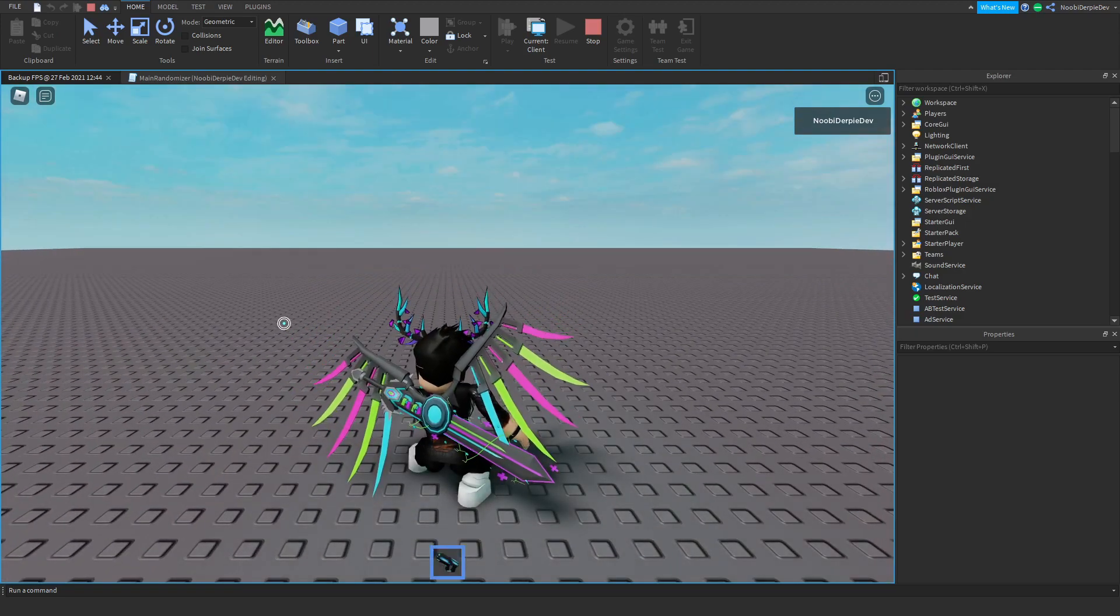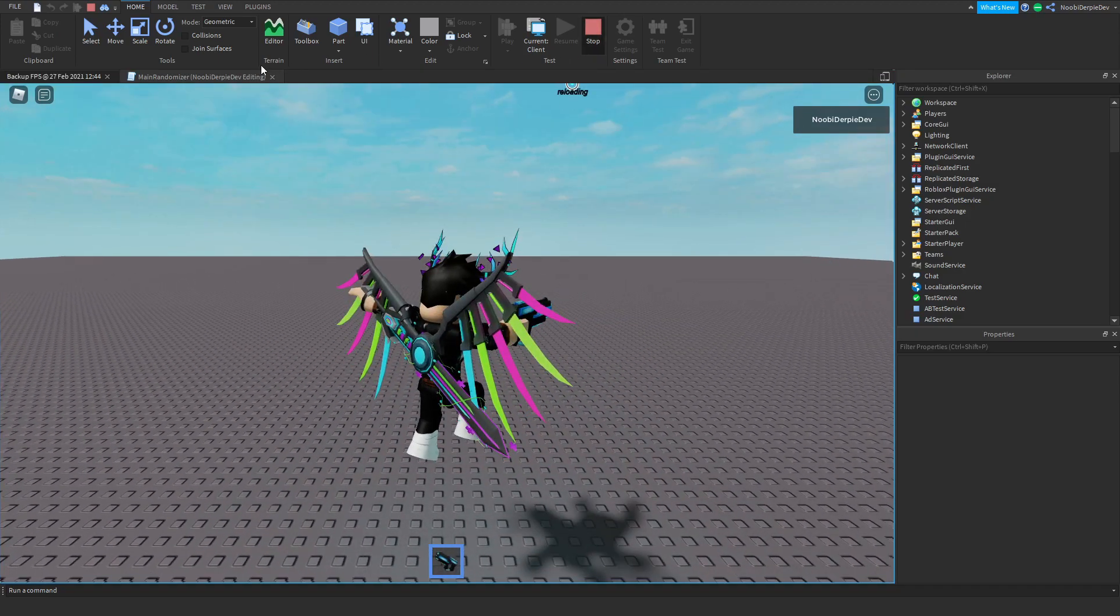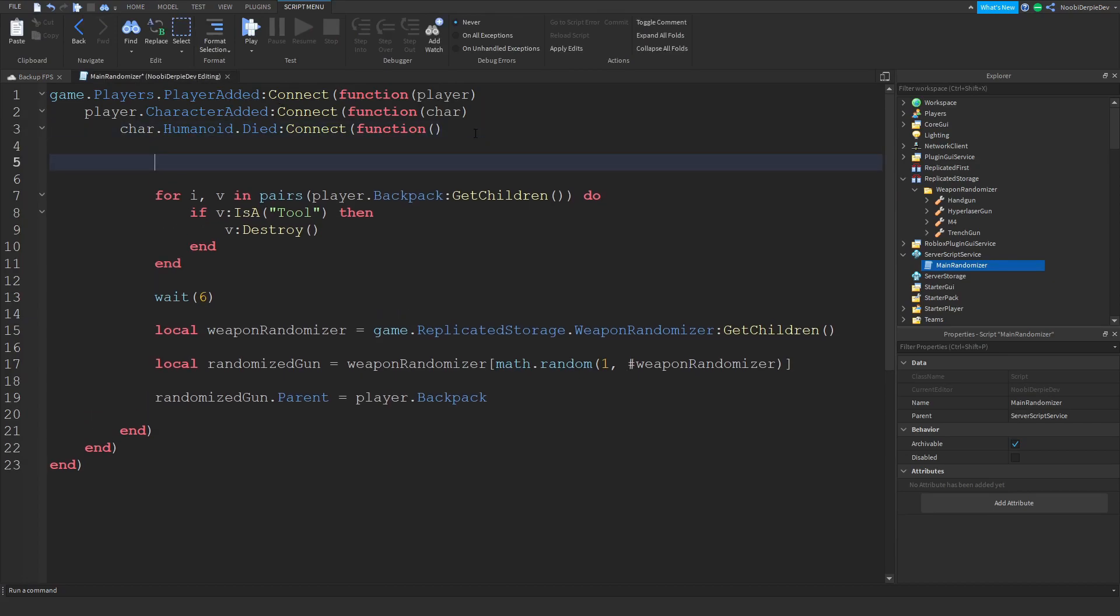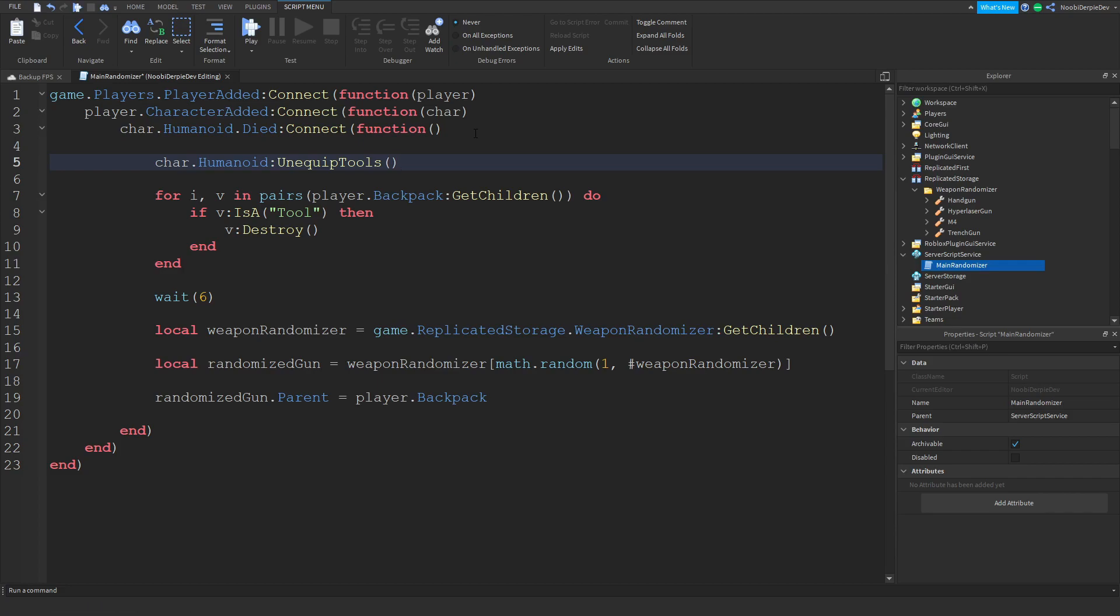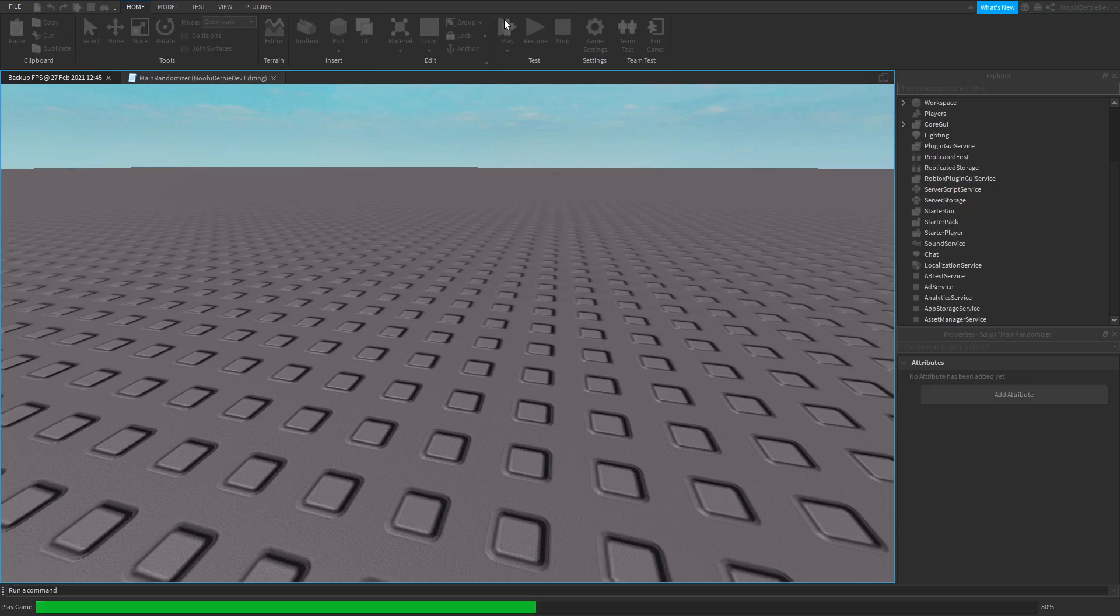And now if we reset, gun is gone. We get a new gun, now I have a hyper laser. We're just going to do one thing and that is char.humanoid colon unequip tools. I believe that's the function, unequip tools. We'll find out, play the game.